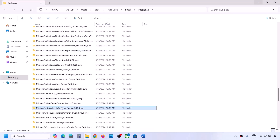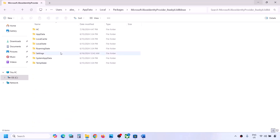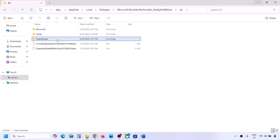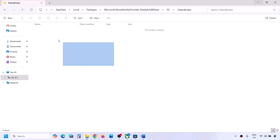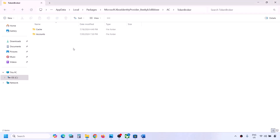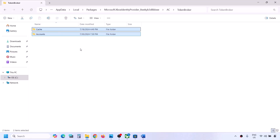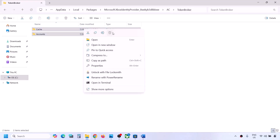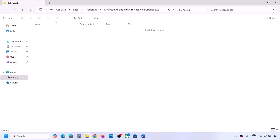Scroll down in the Packages folder and find the 'Microsoft.XboxIdentityProvider' folder (with some alphanumeric characters). Open this folder, then open the AC folder, then open the TokenBroker folder. Delete the contents of the TokenBroker folder — you may see a Cache and Accounts folder. Right-click and click Delete. Once deleted, you can check.